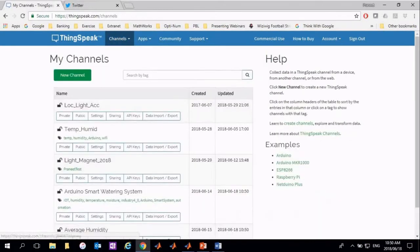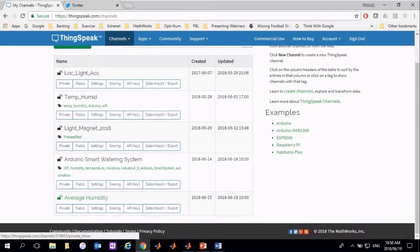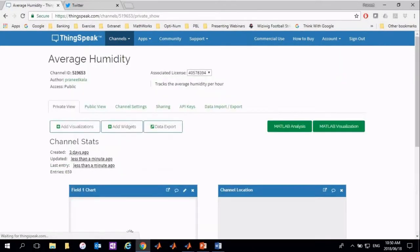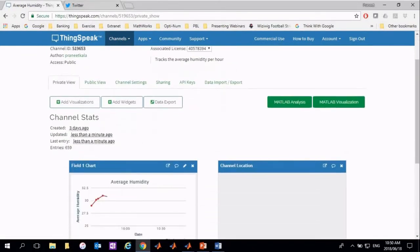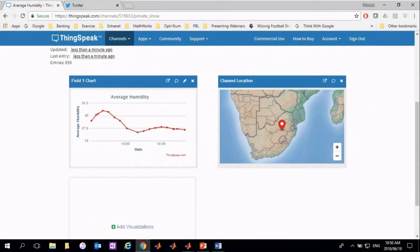Let's take a look at the new data that was written to the average humidity channel. Over time, the humidity level increased and then steadily decreased due to environmental factors.